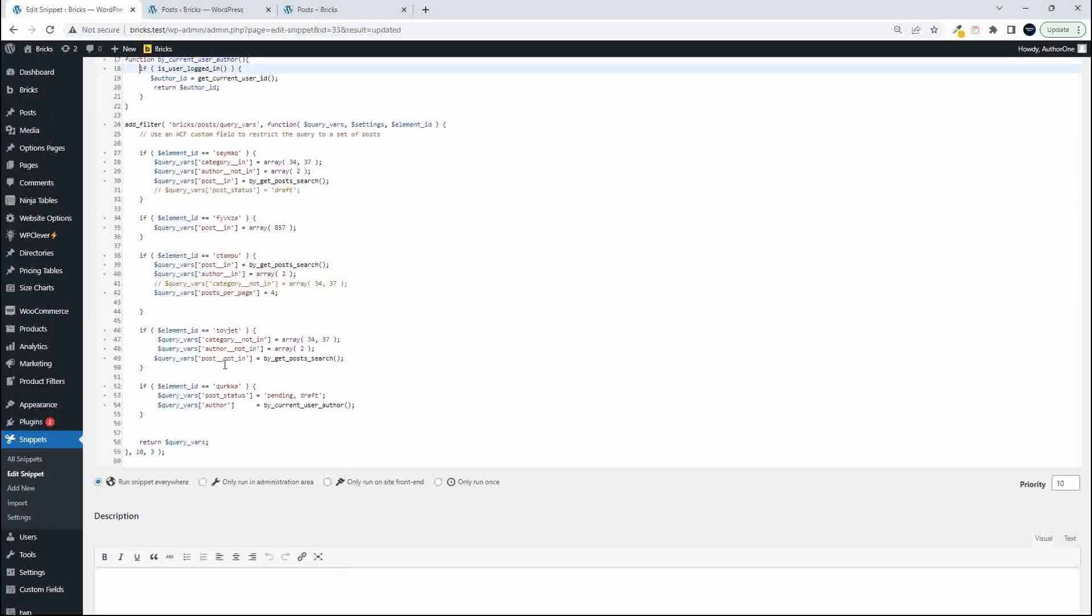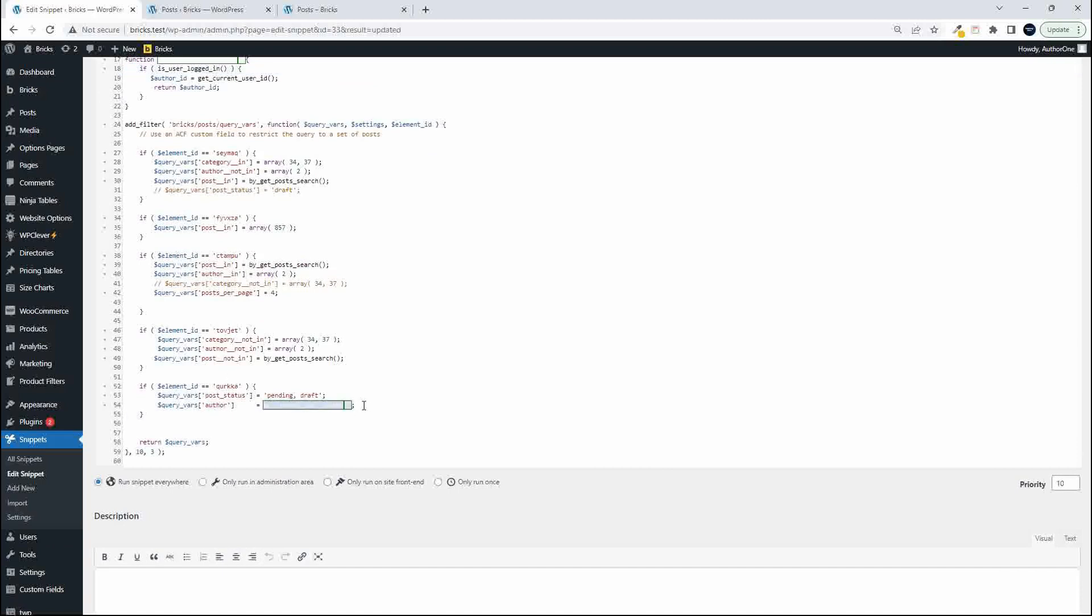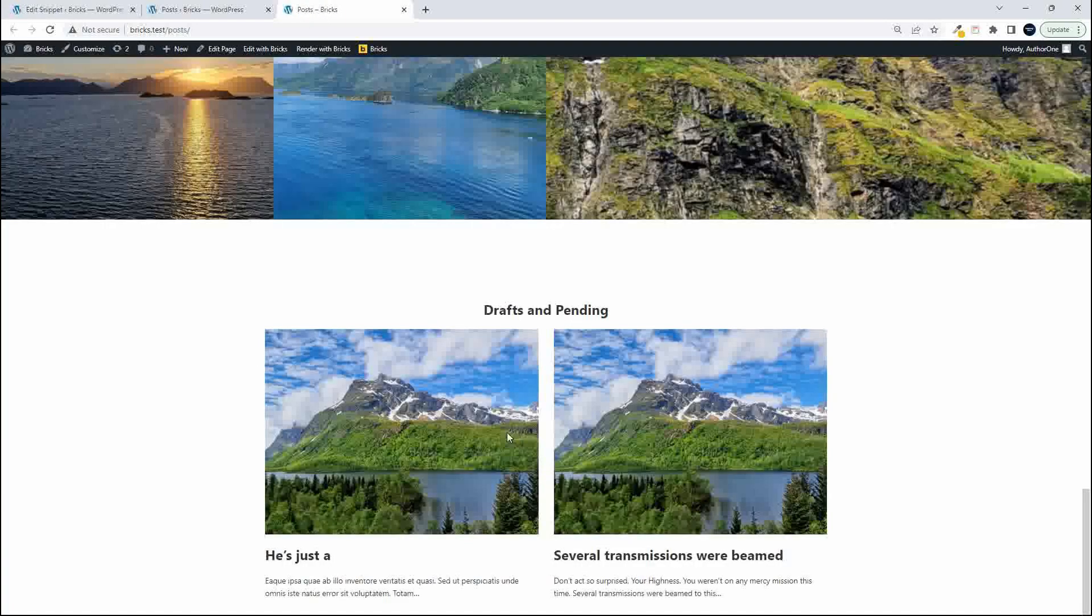And then in the post query vars filter we just set the author name and we insert that function like that. And that will ensure that the posts we view on the front end in that content element are by that logged in author.